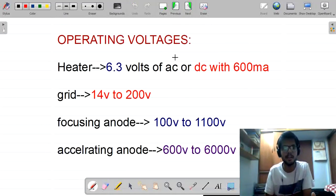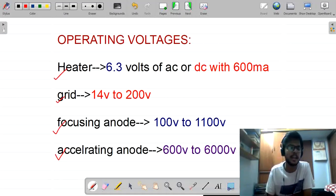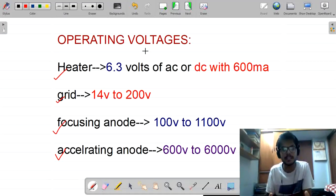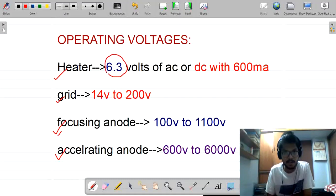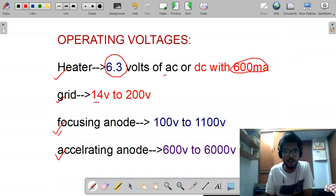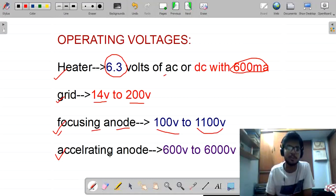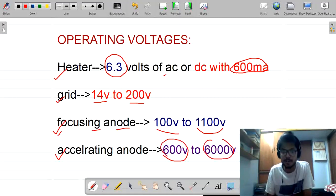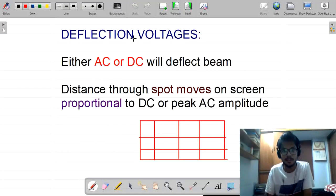The third feature is operating voltages. The CRT has different components — heater, grid, focusing anode, and accelerating anode — each requiring different voltages. The heater requires 6.3 volts AC or DC at 600 milliamperes. The grid requires 14 to 200 volts. The focusing anode requires 100 to 1100 volts. The accelerating anode requires 600 to 6000 volts — a very high voltage used in the CRT.